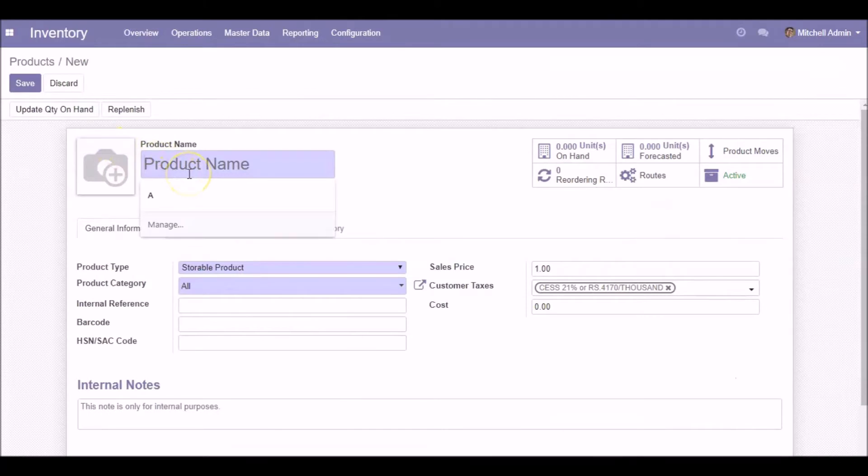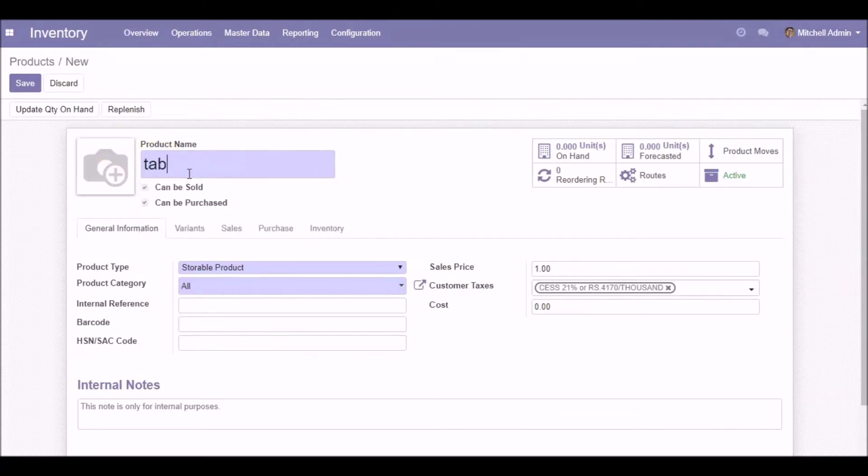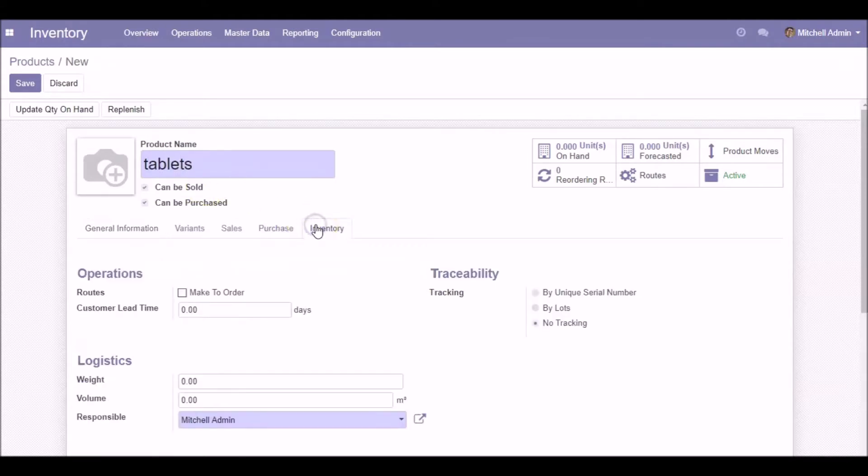Create a product and choose the traceability option.